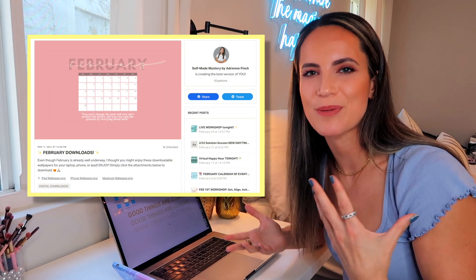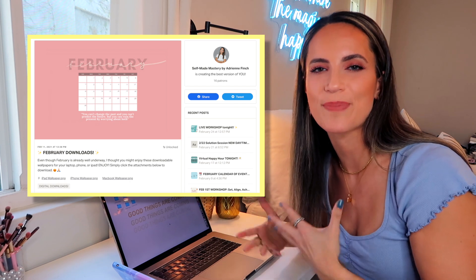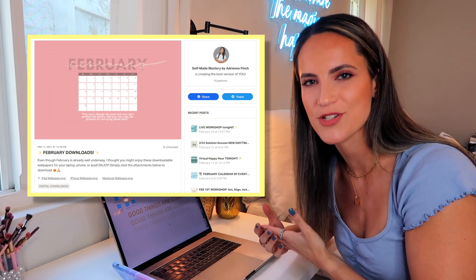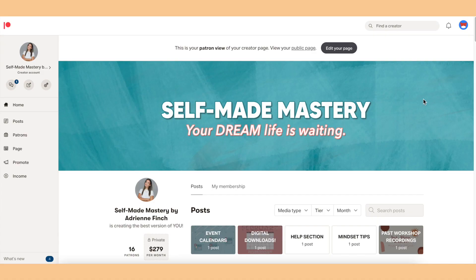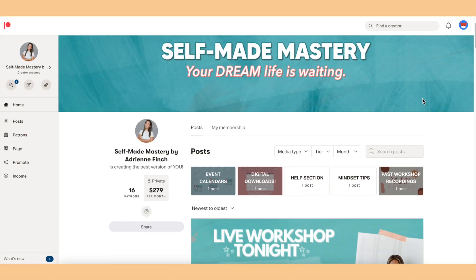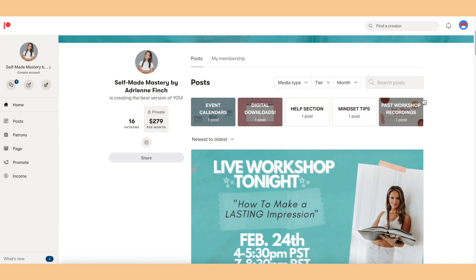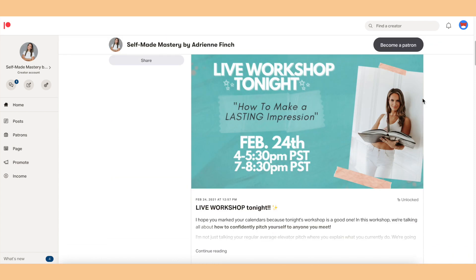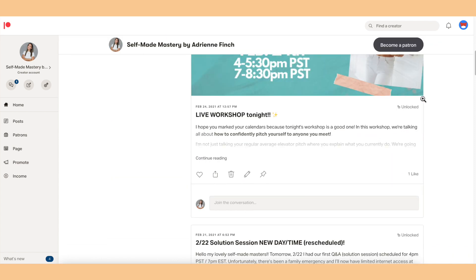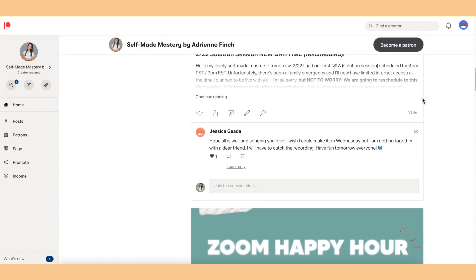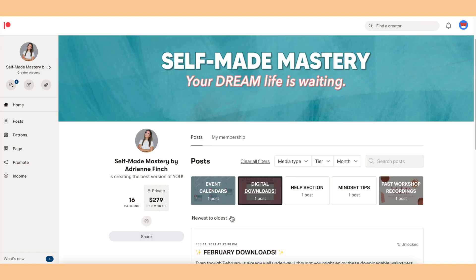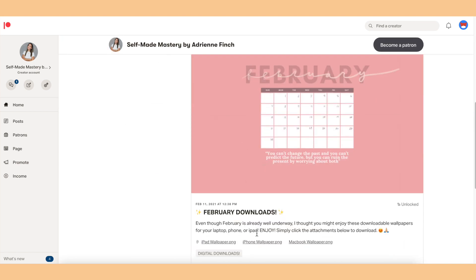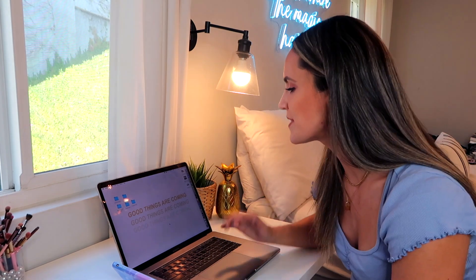And if you guys didn't know, I actually have a membership community now on Patreon for my podcast Self-Made Mastery. And with a membership, which is as little as five dollars a month, I send out freebies every single month - digital downloads, productivity things, planners, wallpapers, all of those things. So you can check out the link down below if you want to subscribe to that because I give away a lot of things like this.